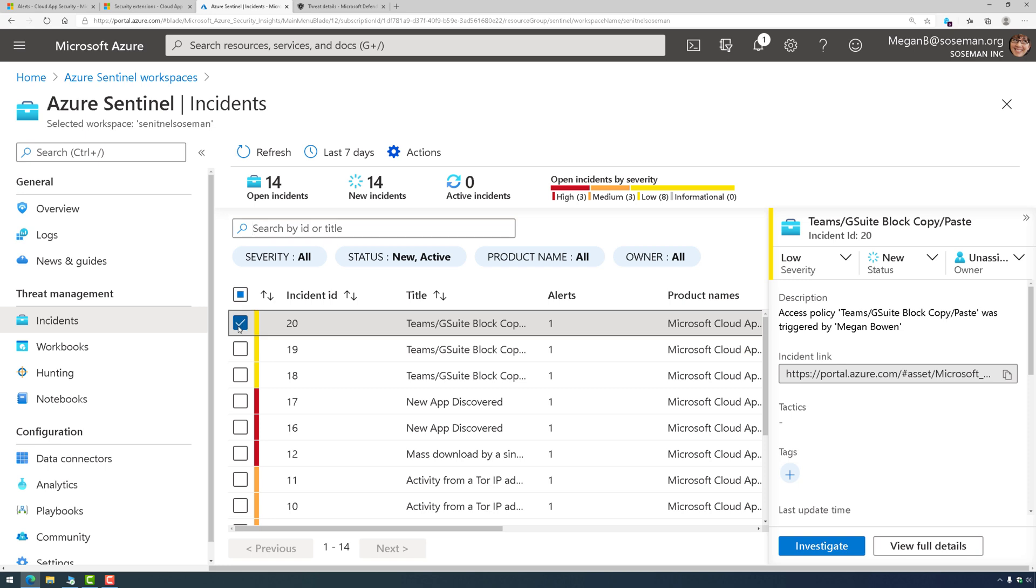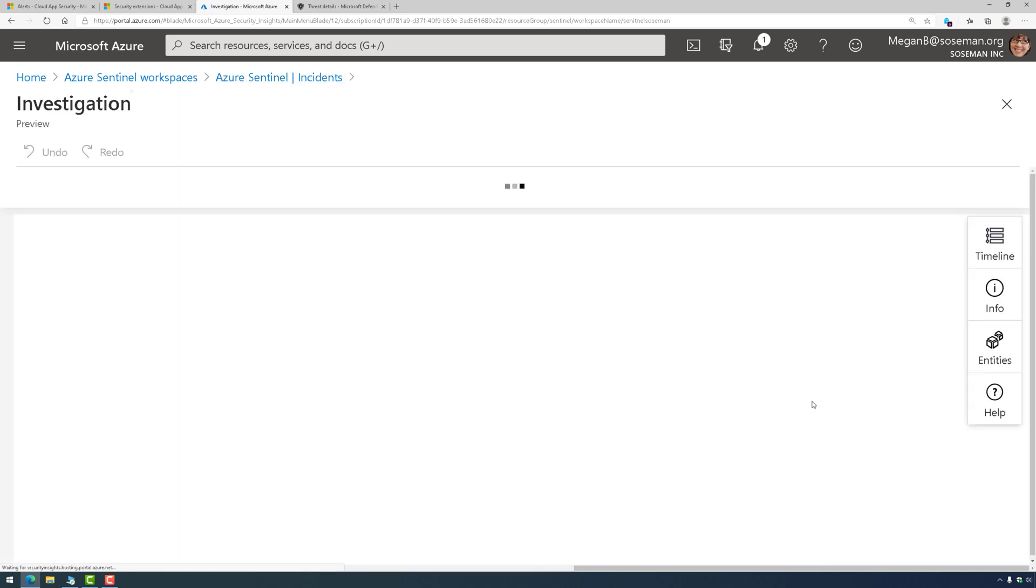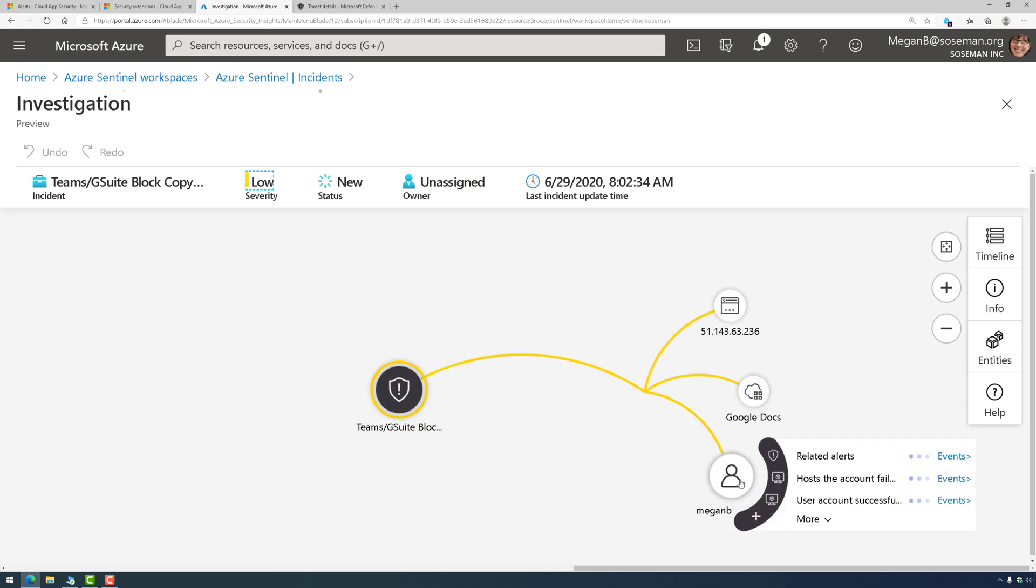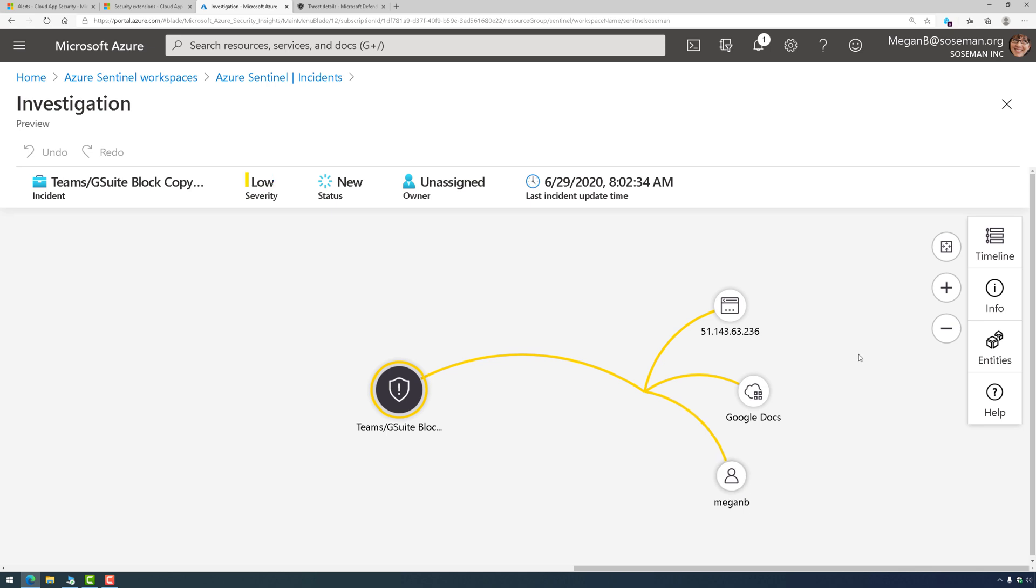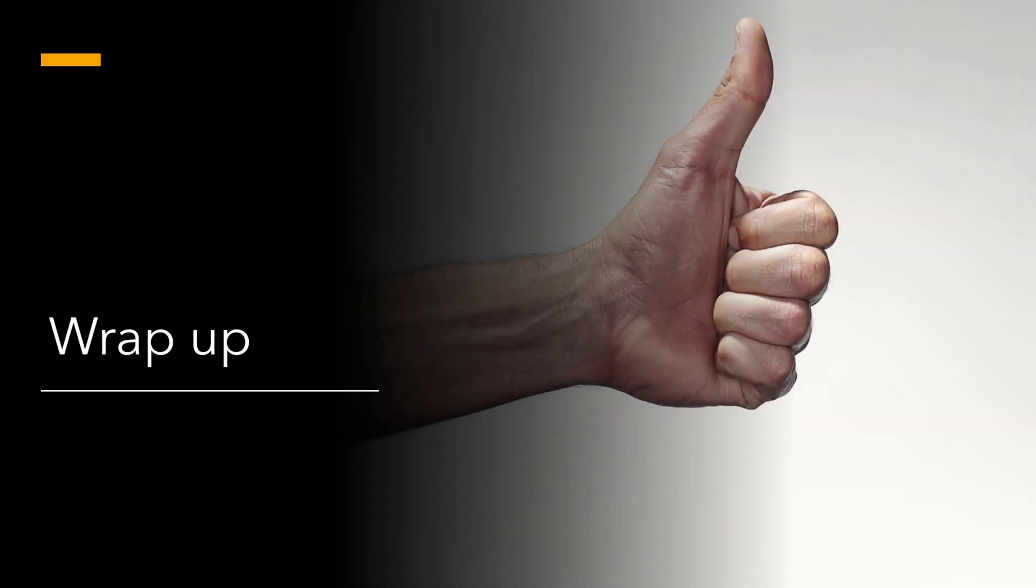Then at this point, we can go out and we can start to investigate these now that they're in Sentinel, and then we could correlate it with other data like firewall logs and other sources and start my investigation. It's that easy to bring MCAS data over to Azure Sentinel. Very easy to integrate Azure Sentinel and Microsoft Cloud App Security.